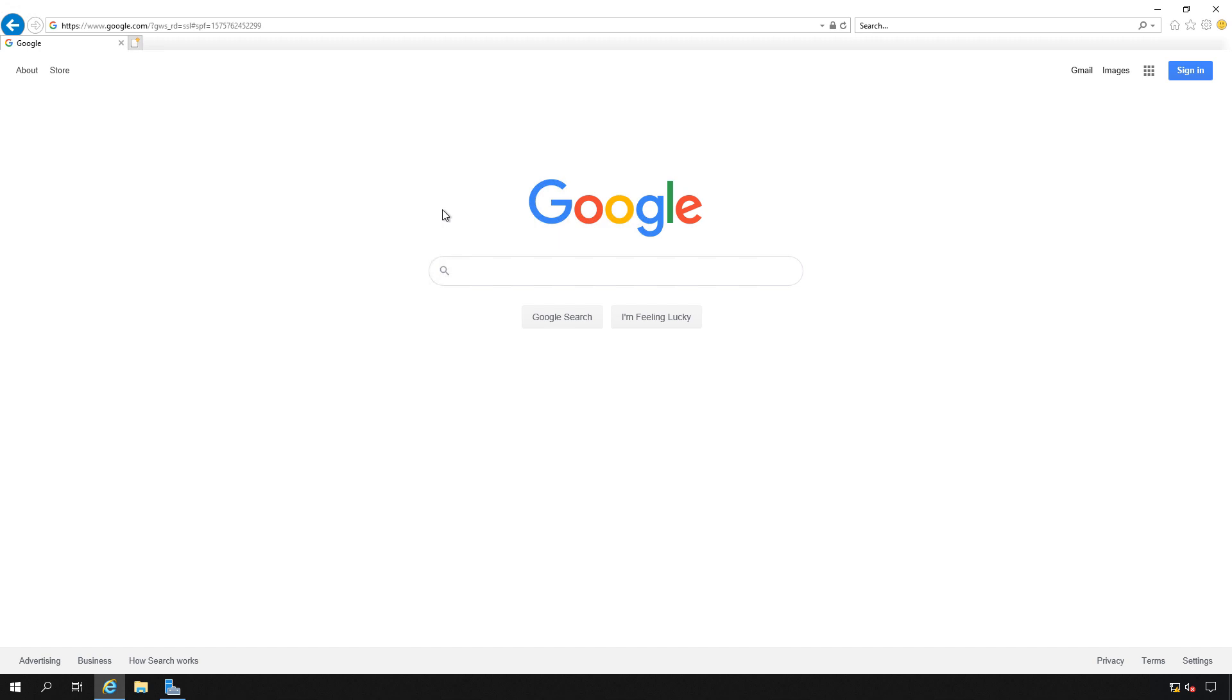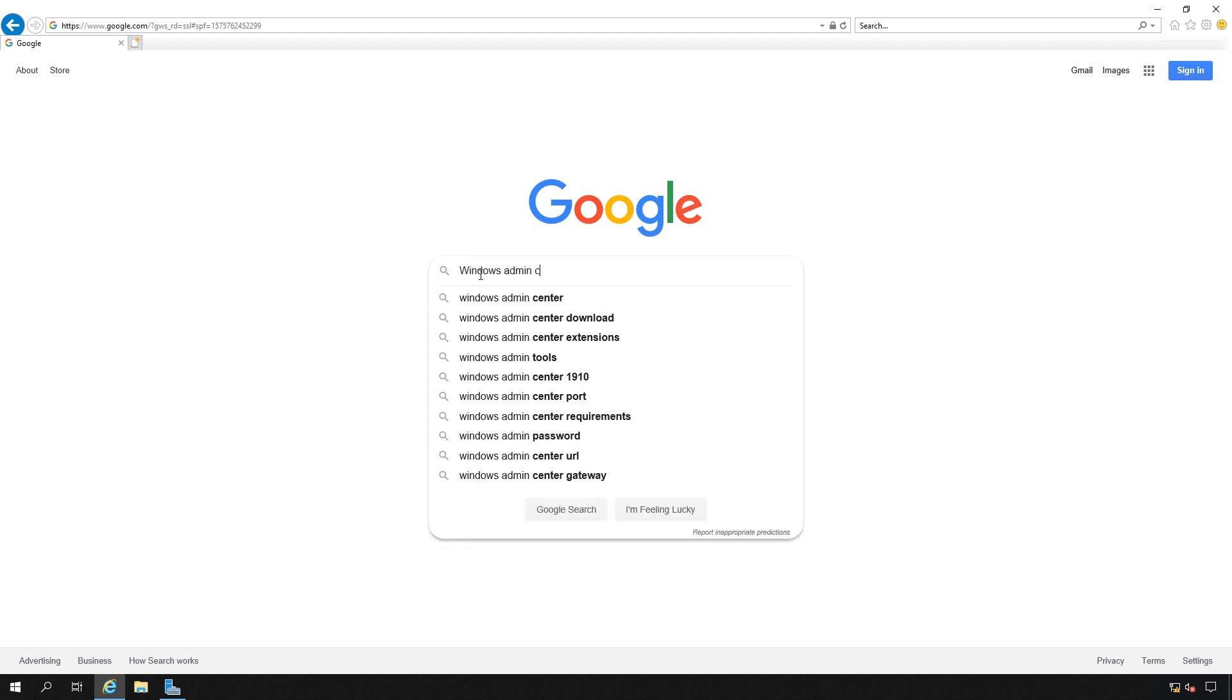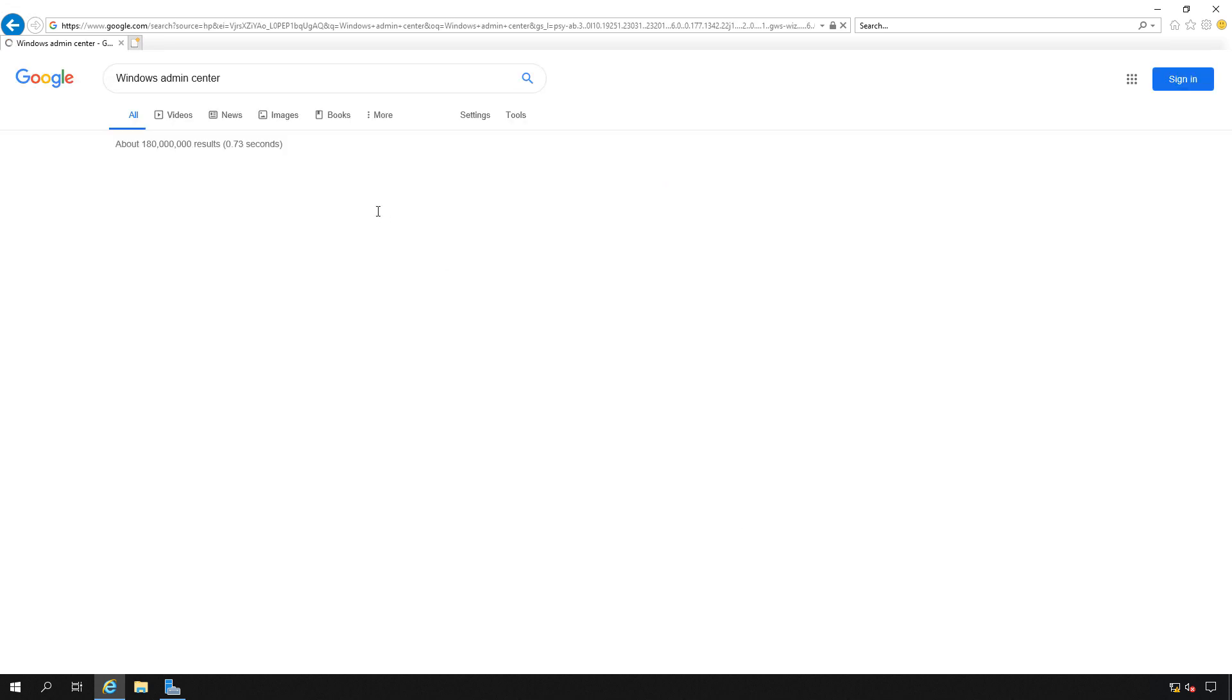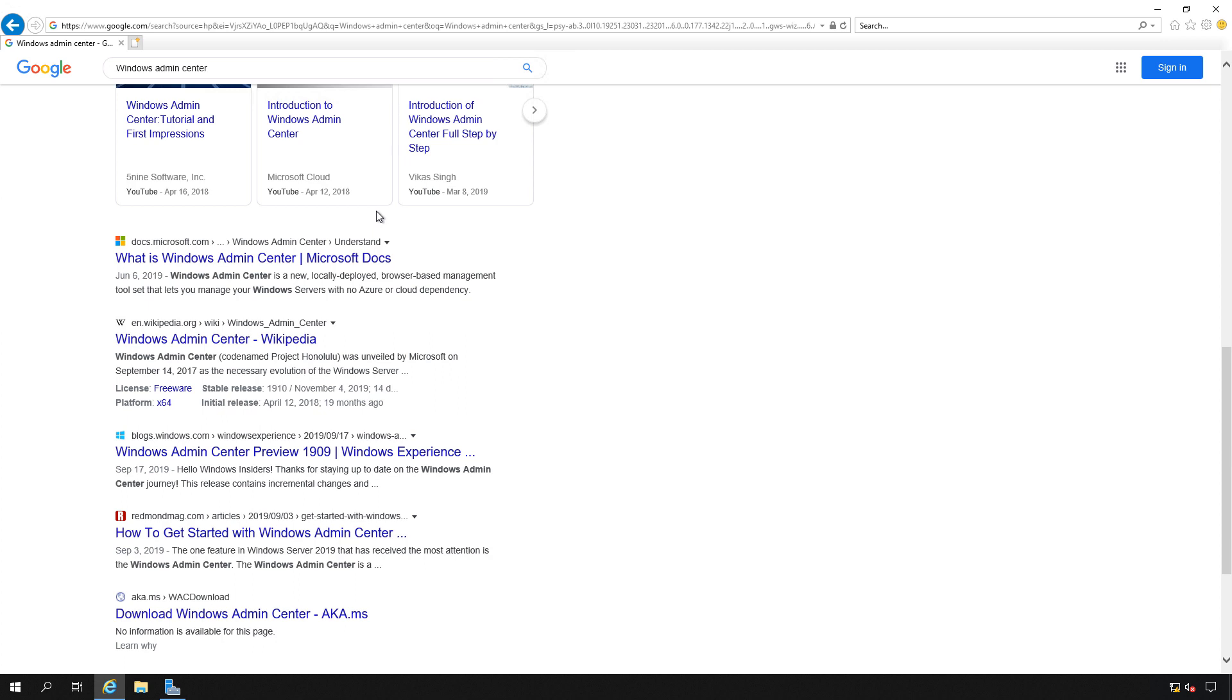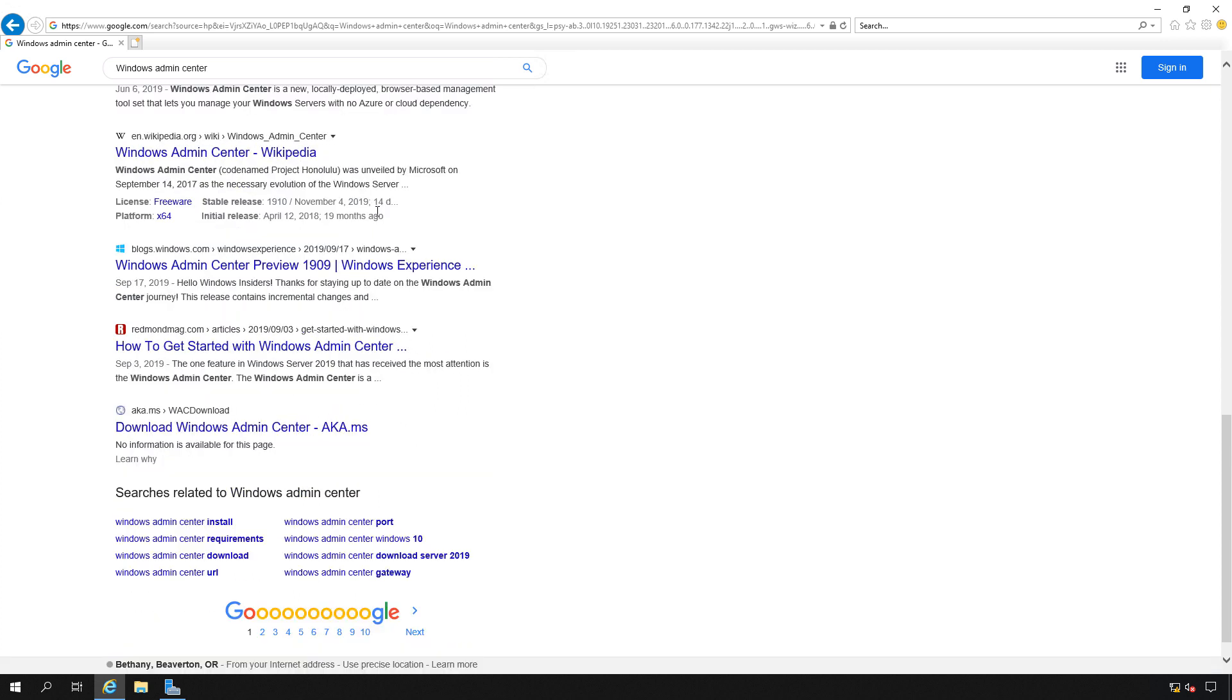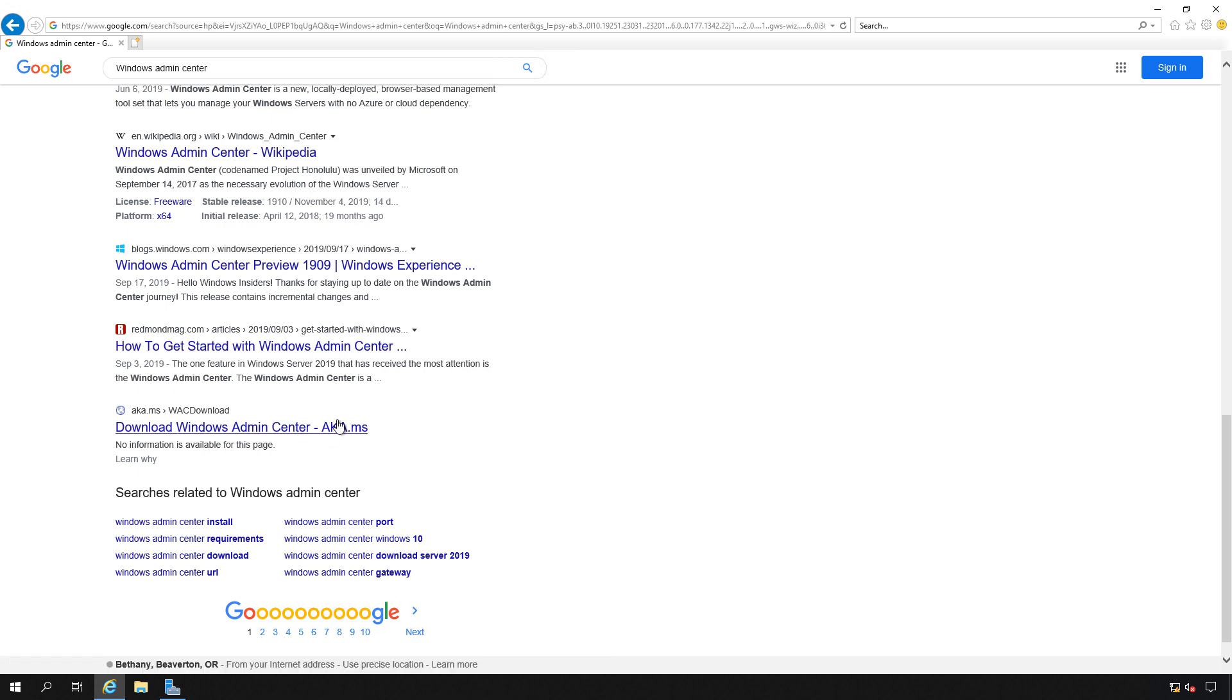Let's install Windows Admin Center on a Windows 2019 server. I'm going to go to a Google search and type in Windows Admin Center. I'm going to scroll down to where it says Windows Admin Center Download. And here it is at aka.ms.